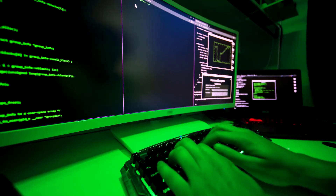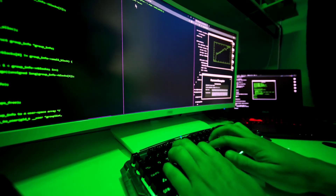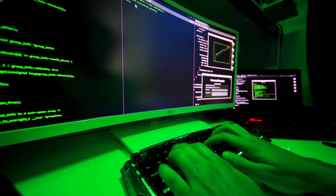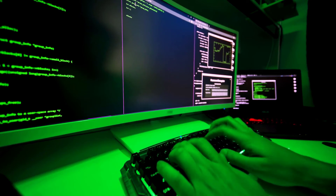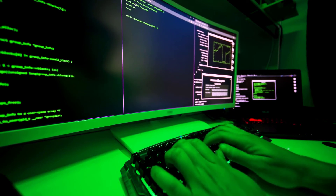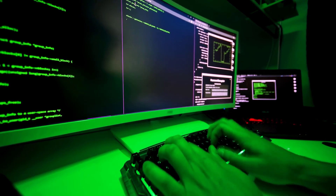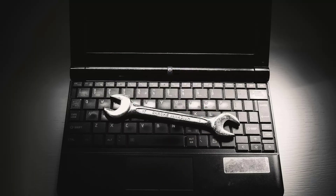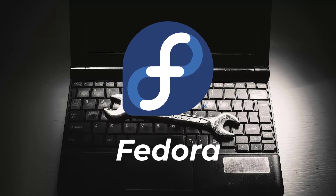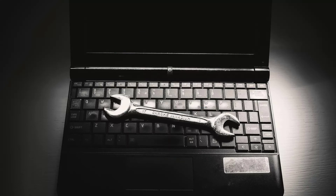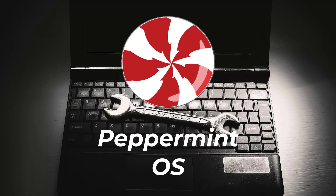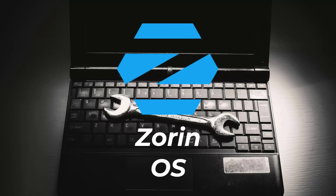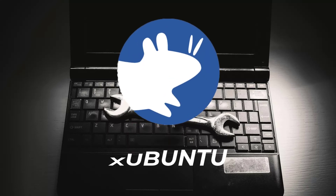If you want to try a Linux distribution with the KDE desktop environment, you can go with Kubuntu, Arch Linux, or Fedora Linux, etc. In terms of XFCE, you can consider Ubuntu MATE, Papermint OS, Zorin OS, or Xubuntu, etc. So these are some of the choices that you can consider.